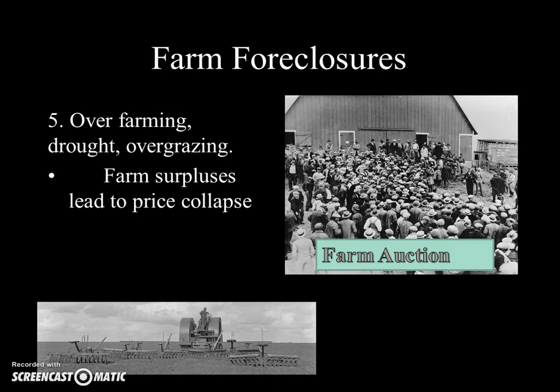The Depression actually hit the American farmer before it hit anybody else, in the mid-1920s. There were huge farm surpluses, and this led to price collapses, which meant that farmers needed to mortgage their homes to buy more tractors, to till more land in order to increase their yields — which led to more supply, which caused prices to fall further. Ultimately, these foreclosures landed people at farm auctions, having their homes sold.